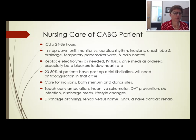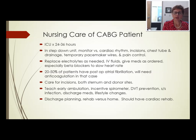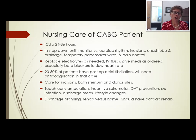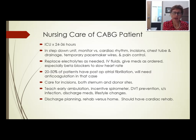20 to 50 percent of post-CABG patients develop atrial fibrillation and will need anticoagulation. Care for incisions at both the sternum and the donor sites — if saphenous vein grafts were used, there are also leg incision sites. Teach early ambulation, use of an incentive spirometer, walking to prevent DVT, monitoring for infection, and signs of infection. Teach about discharge medications and lifestyle changes. Patients may go home or to rehab, and should have cardiac rehab for diet and exercise education.